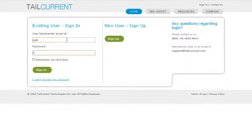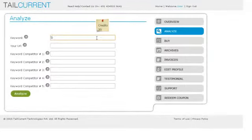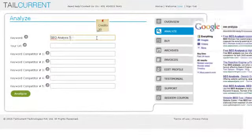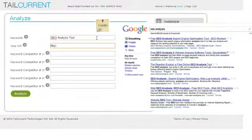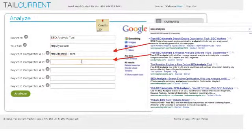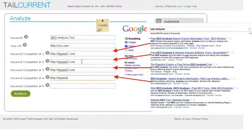Sign in. Enter the search term you want to optimize for, your URL, and up to five top-ranking keyword competitor URLs.